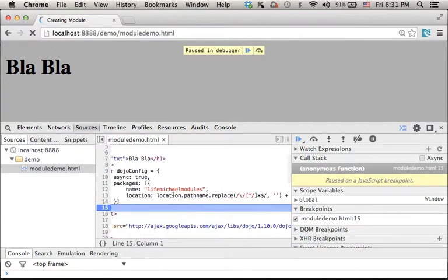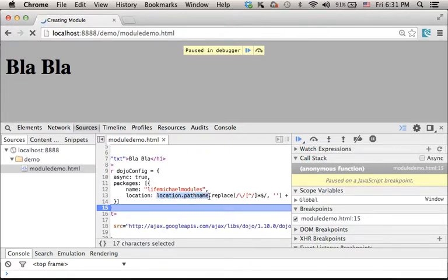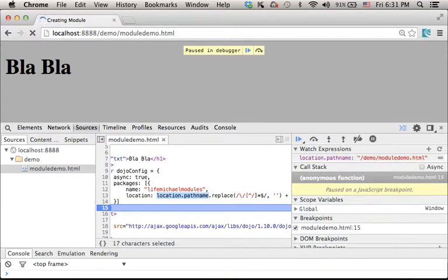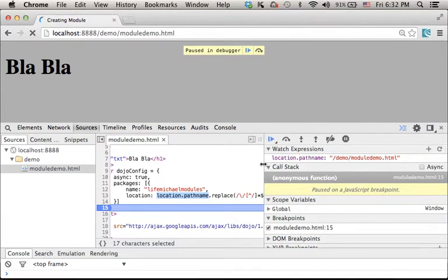And here we can actually check the value of each one of the expressions we see. For example, location.pathname, if I check the value of this expression, I get that its value is /demo/moduledemo.html.